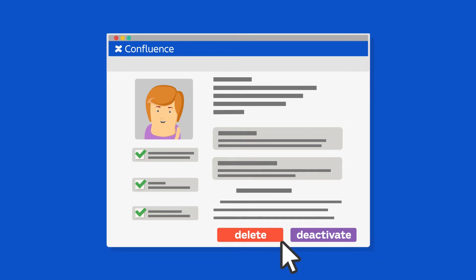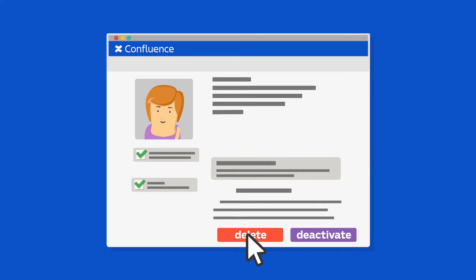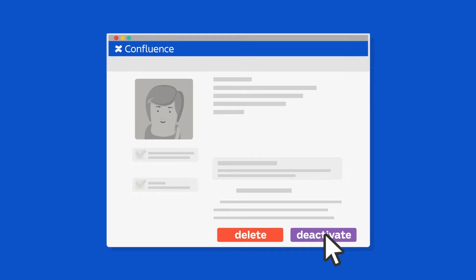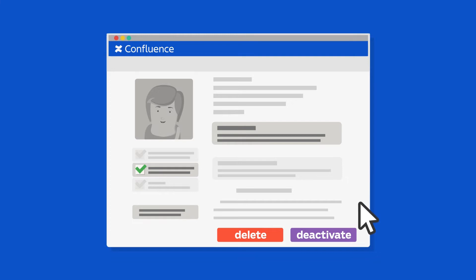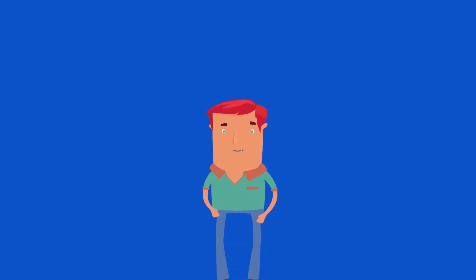Simply deleting a user is not possible as long as her content is in the system. Deactivating her still keeps her personal data visible, and just running a search and replace won't go deep enough to remove all of her personal data.